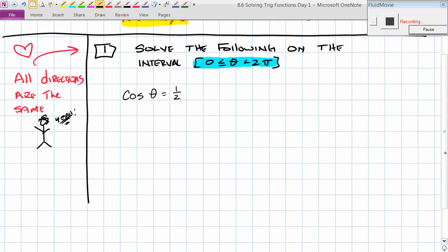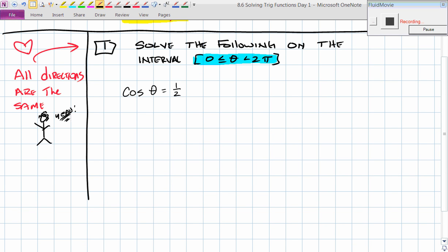All the directions for today are going to be the same: solve the following on the interval from 0 ≤ θ < 2π. Why do they put you on that specific interval from 0 to 2π? Think about the unit circle — that's just one revolution around, right? We could technically keep going forever and ever, but we're going to stop there.